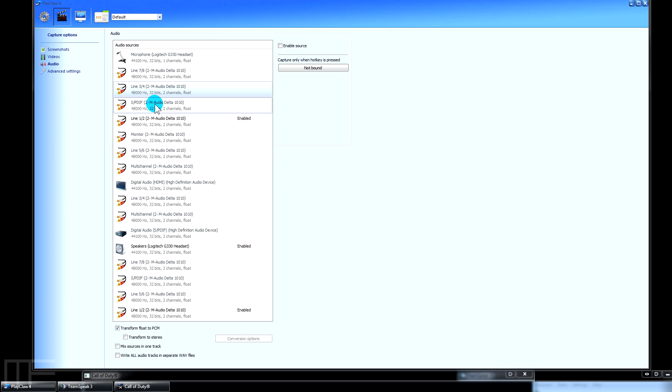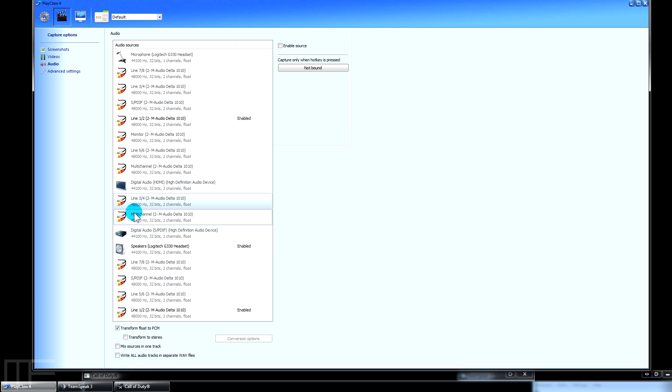Play Claw goes the extra mile here. You can take in tons of different audio sources and save them in independent wave files. You can mix all your audio sources into one track or write all tracks in separate wave files - and that's what I do. This is my recording setup upstairs, so it's not really configured to what I'm using downstairs.